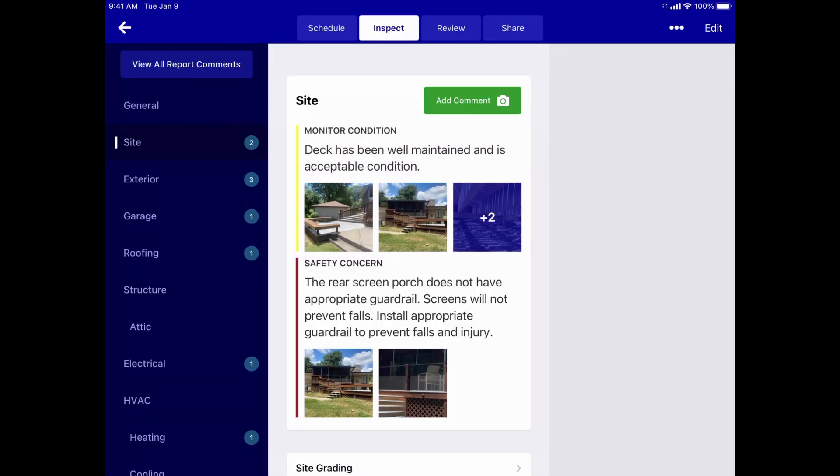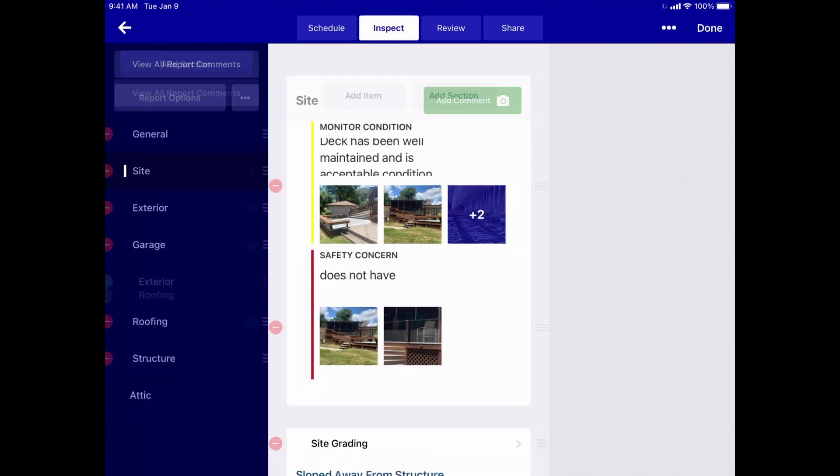Comments cannot be hidden like sections and items, but they can be deleted if they're not needed.